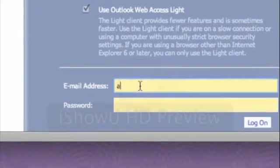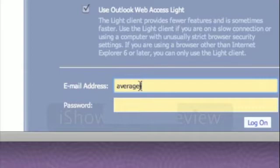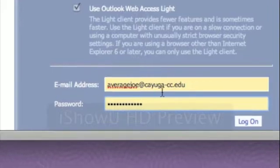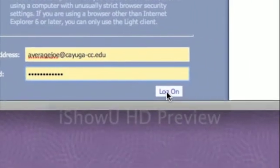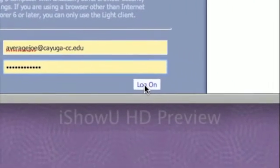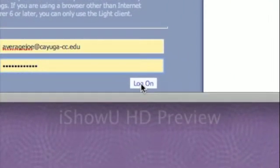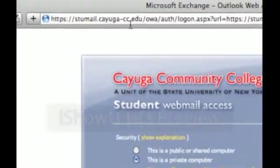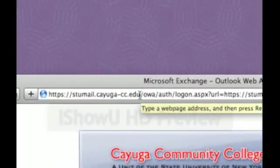Enter in your email address, followed by your password, and click on the Logon button. For easy access, you can always bookmark the site.